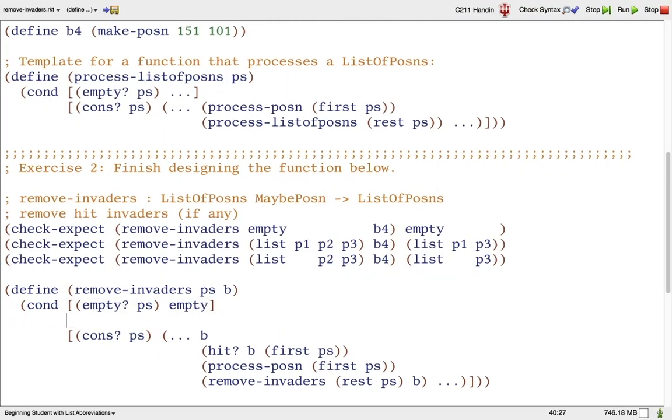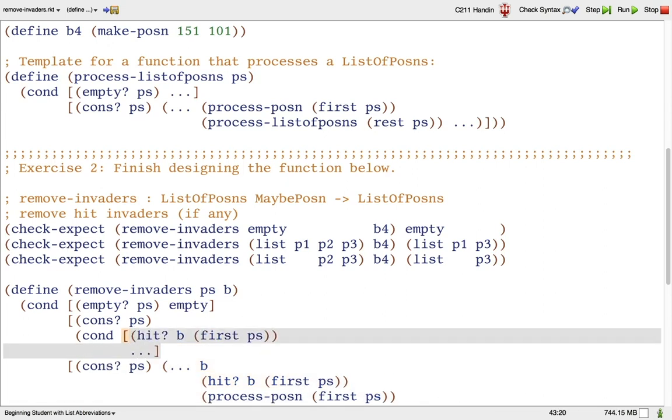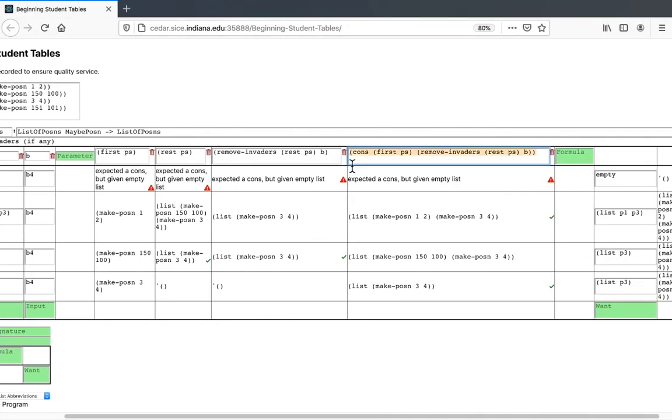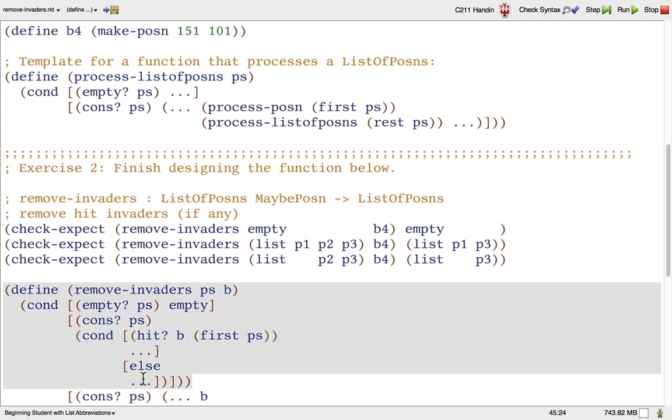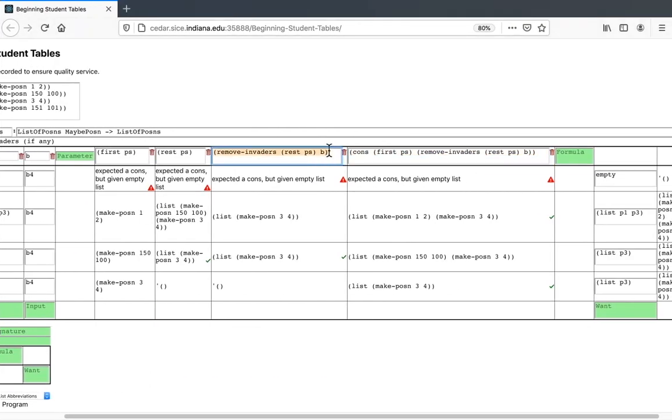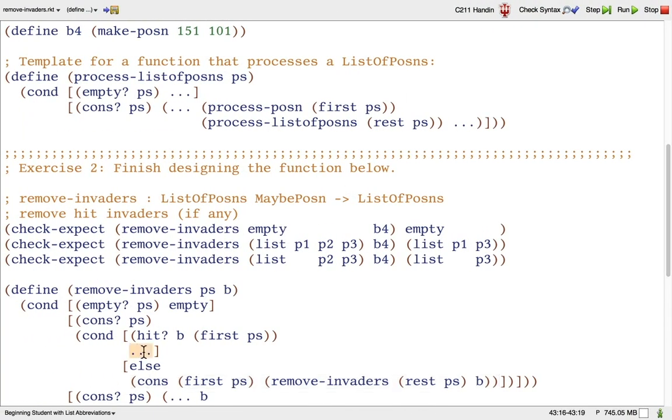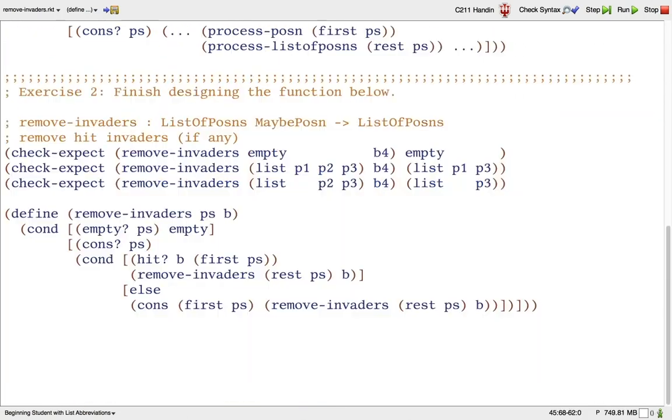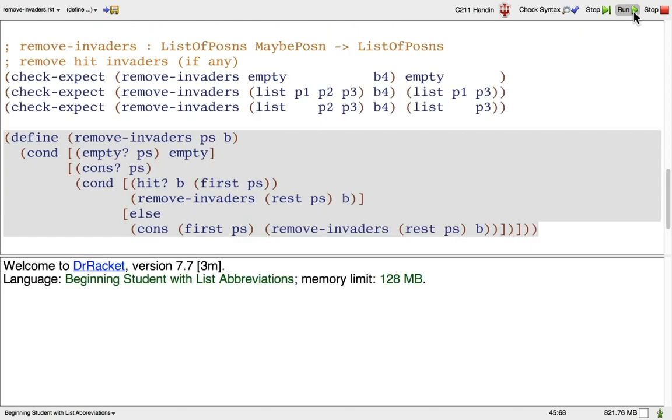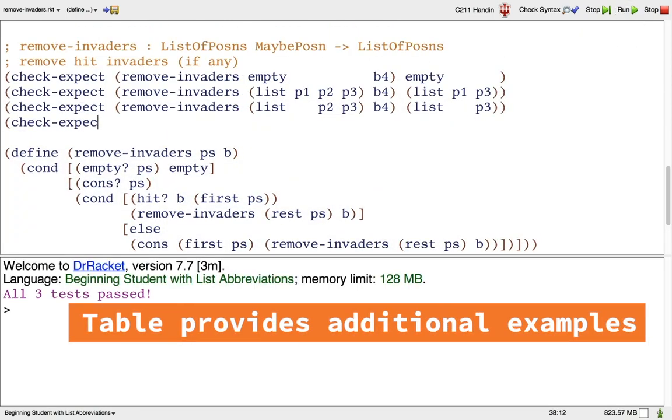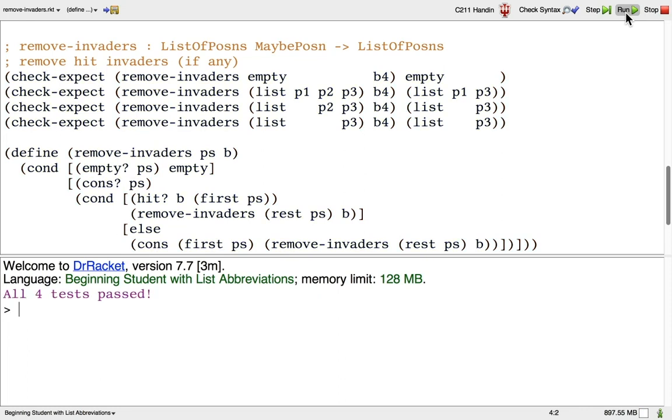Now we know that our program should handle the cons case with an inner cond to distinguish between those cases where the first invader is hit by the bullet and those cases where it is not. Using the table method, we have discovered one correct formula to use when the first invader is not hit and a different correct formula to use when the first invader is hit. That's it! That's a correct design of the removeInvaders function. Remember to put all the examples that we added in the course of applying the table method back into our program.